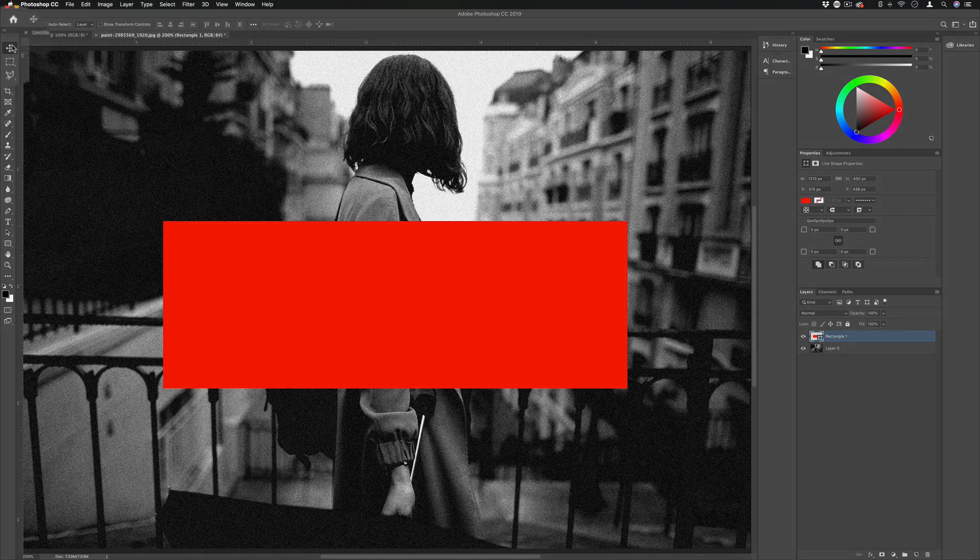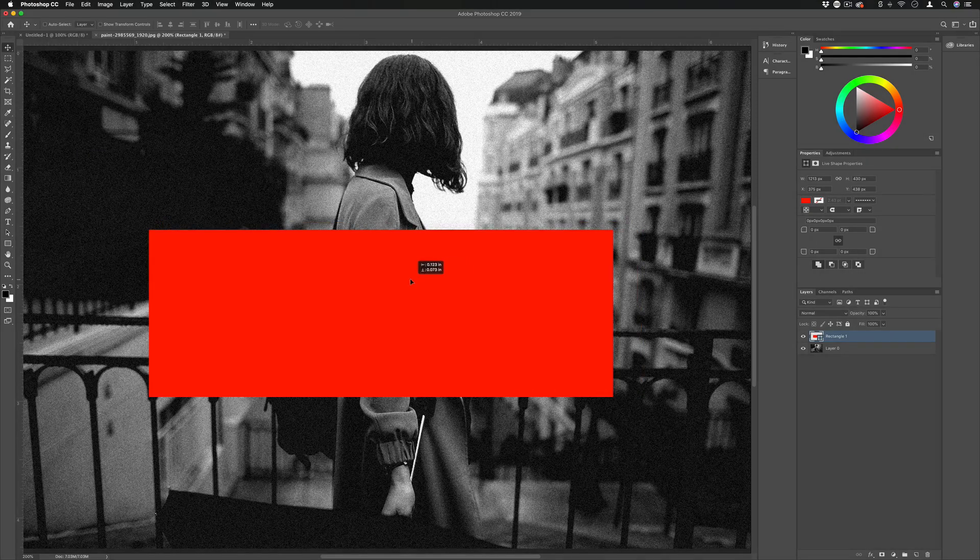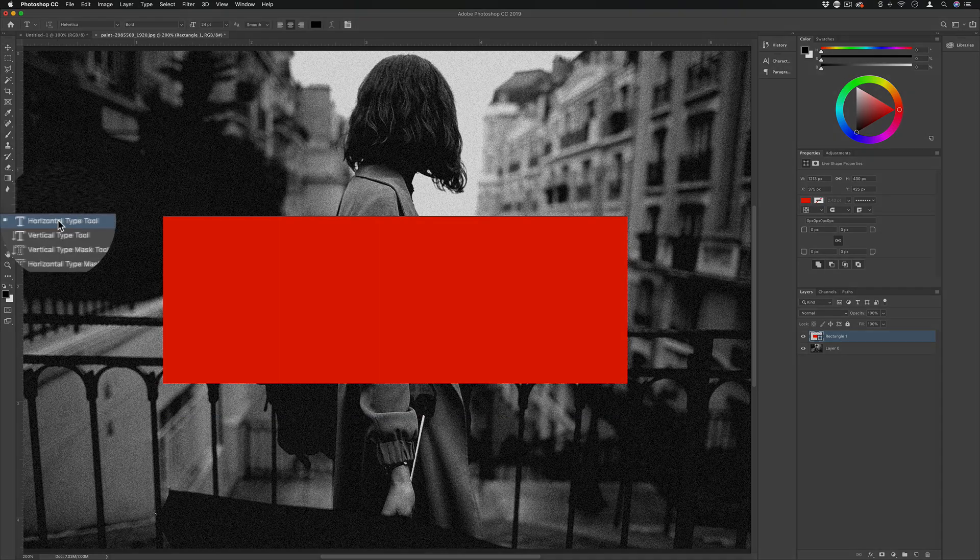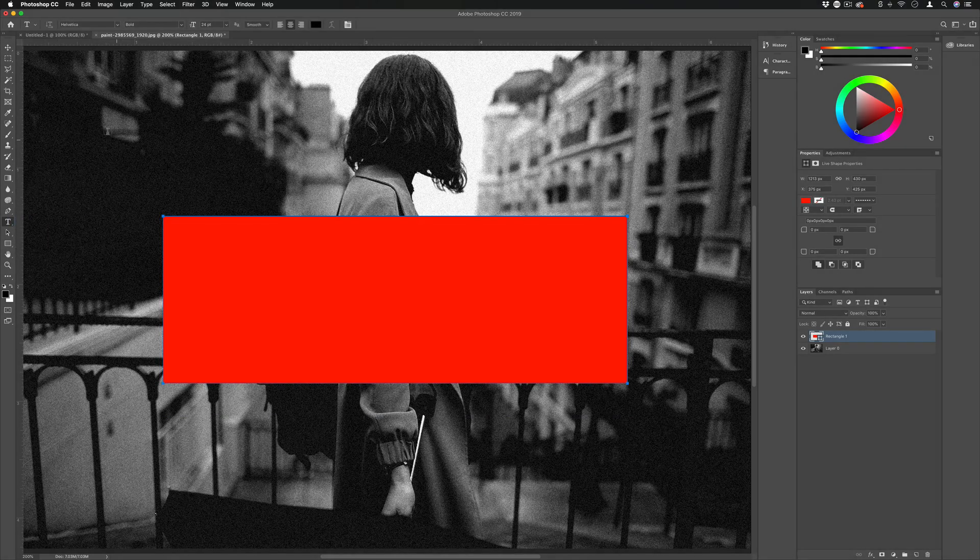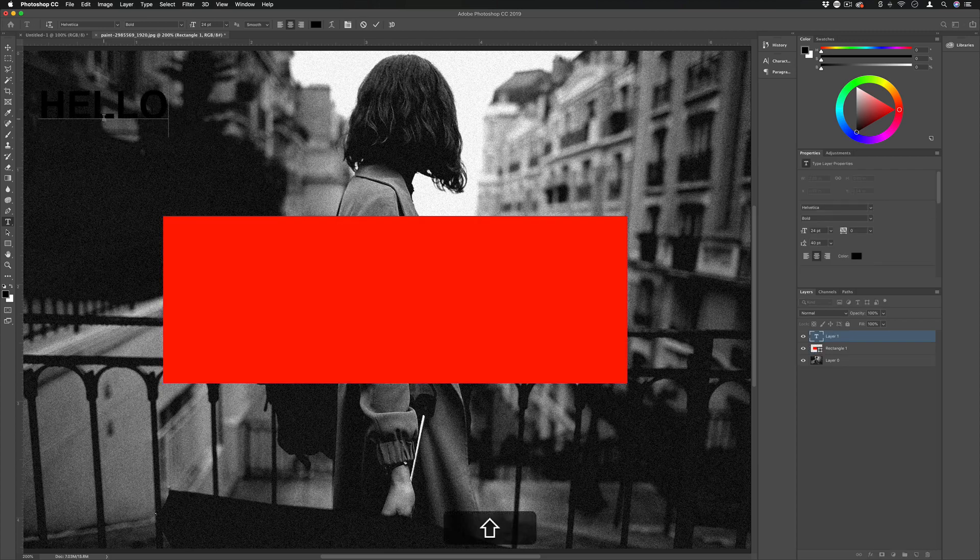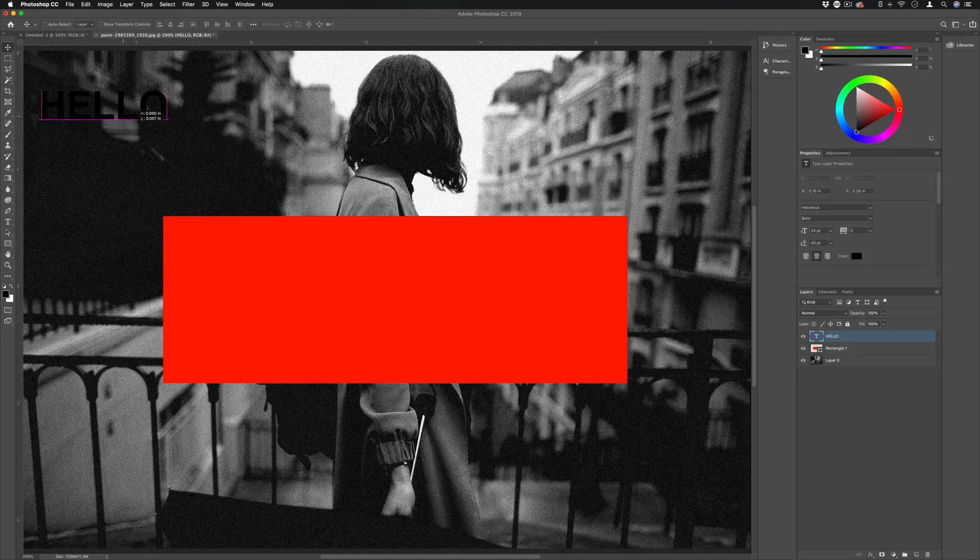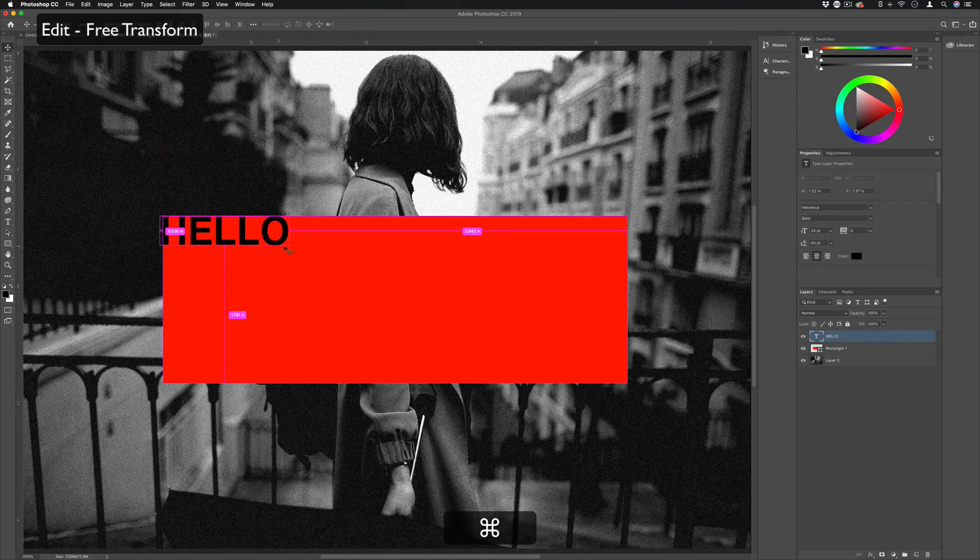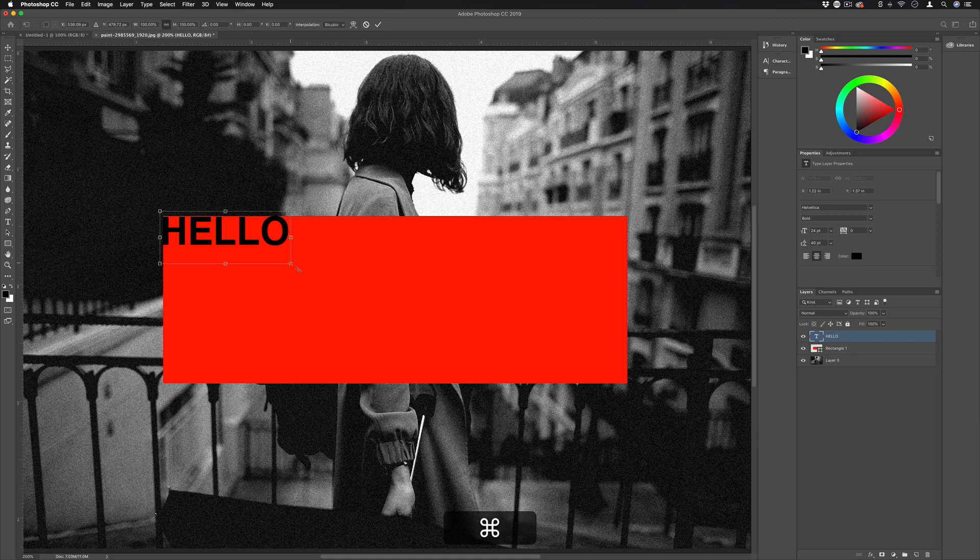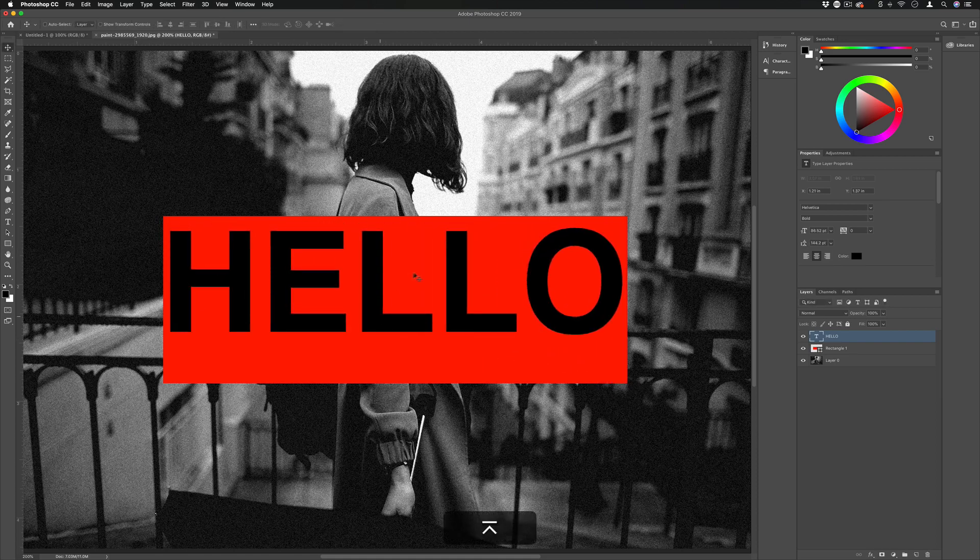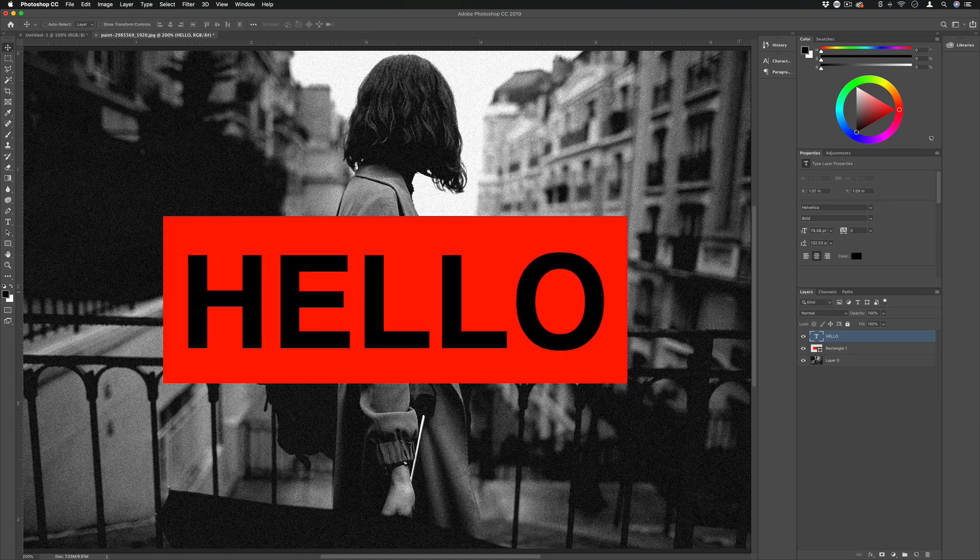From here I can grab the move tool, kind of position and center things, and then I'm going to grab my type tool. Make sure I'm not clicking in the box, I want to type a layer outside the box and type in whatever I want. So I'll type out hello, I'm going to move it over with my move tool, press Command T and make it as big or wherever I want to make it.